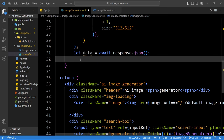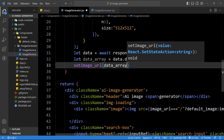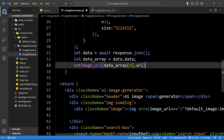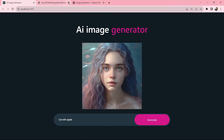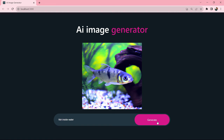Remove the console.log. Now extract the image URL: 'const dataArray = data.data' then 'setImageUrl(dataArray[0].url).' Come back to the webpage, search the same text, click generate, wait a few seconds, and you can see the image displayed on the webpage. Changing the text to 'fish inside water' and clicking generate displays another image for that description.